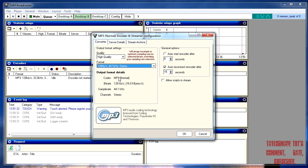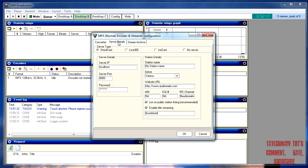Make sure you've got that selected. General options you can leave as they are. You can click play to make sure you're not broadcasting when you're not meant to be — that's a good idea. If your encoder ever disconnects, you've got reconnect after 15 seconds, which is good. Now the server details — not actually that complicated.